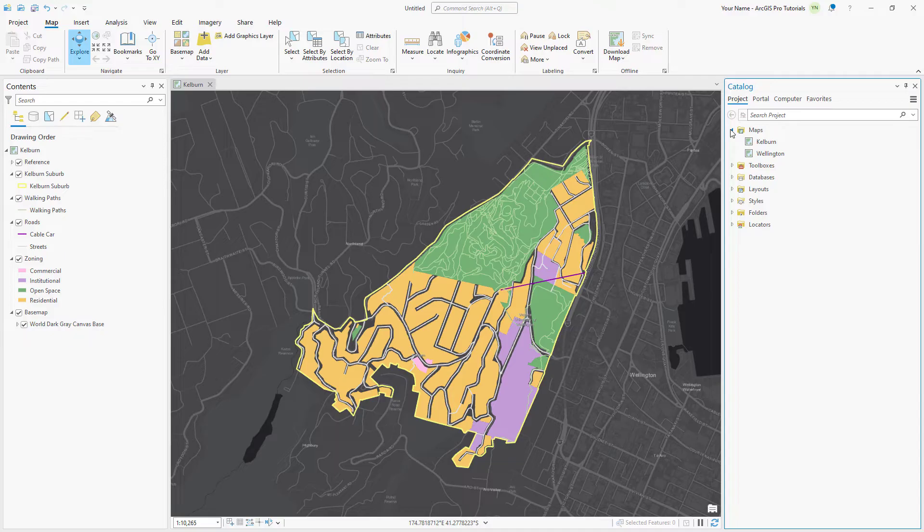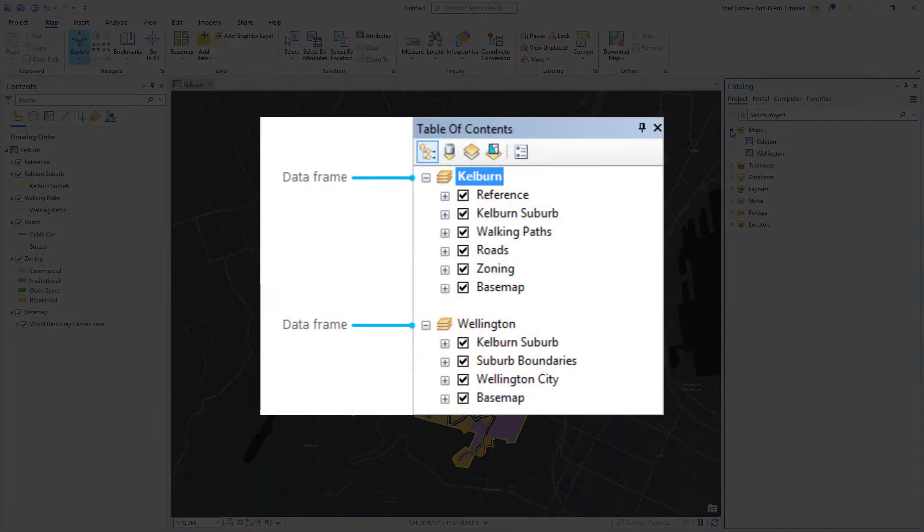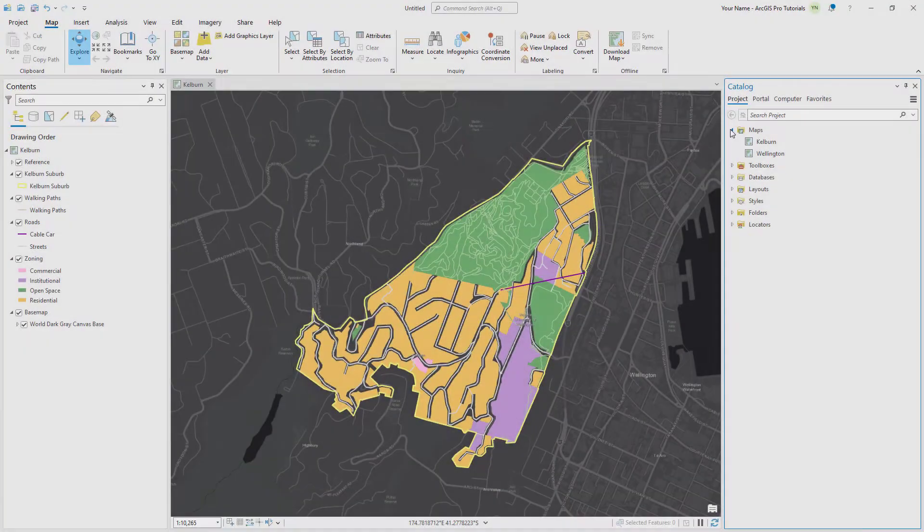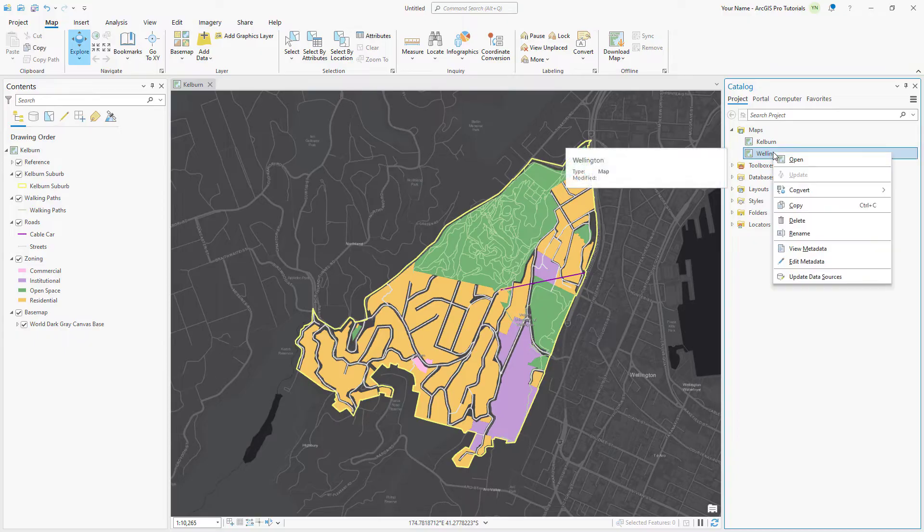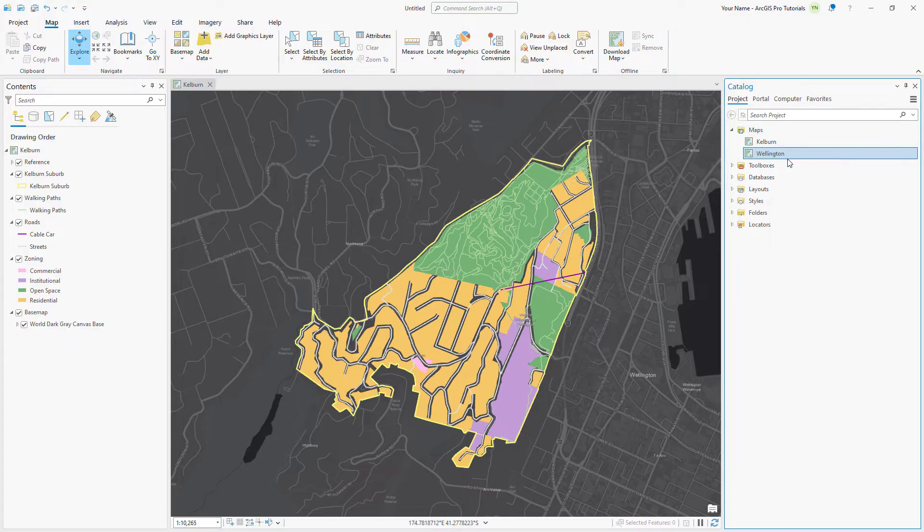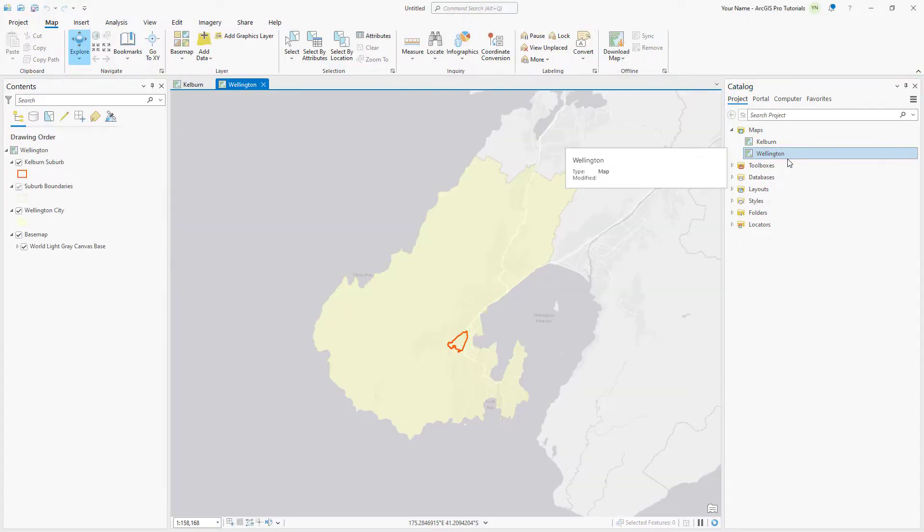Here's a reminder of how the data frames looked in ArcMap. Right-click the Wellington map and open it. The city limits of Wellington are shown in light yellow and the Kelburn suburb is marked with a red outline.